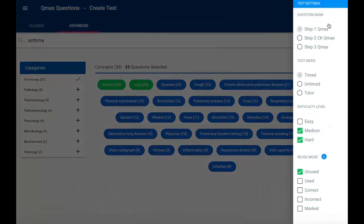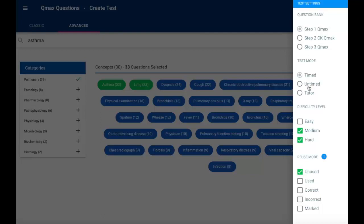So I can go to my test settings, ensure that I'm drawing from the correct question bank and that the test mode is right. I'm going to go to tutor mode, ensure the difficulty level is appropriate, and that I'm only using unused questions.